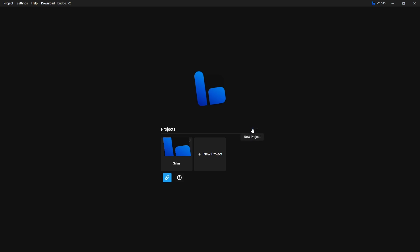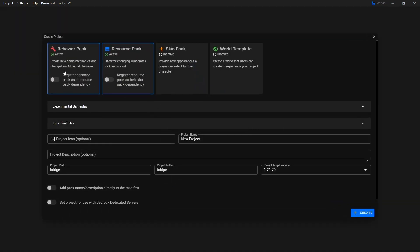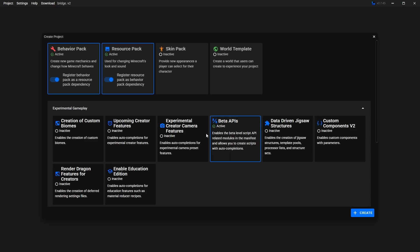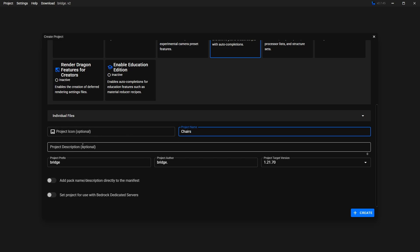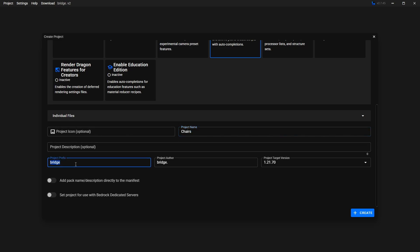Once you have Bridge installed, create a new project by clicking New Project. We're going to need a Behavior Pack and a Resource Pack, so make sure both of these are activated. You also want to activate the option here, then go to Experimental Gameplay and select Beta APIs — make sure this one is activated or it's not going to work. Then go down and fill out the rest of the information. Give it a name — I'm going to call it Chairs. You can also give it a description, and then a prefix. The prefix is used to identify your blocks and items inside the game; I'm just going to use TUT as my prefix.